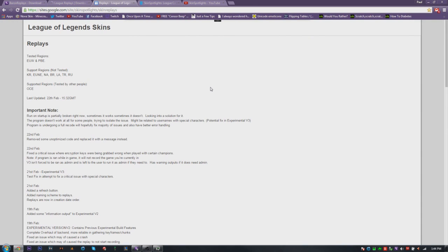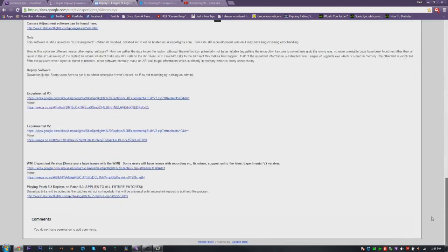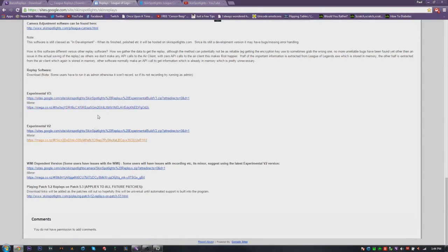The third replay system was developed by Skin Spotlights. A lot of people are praising this one because it works for many users lately, though it doesn't work for me. That's why I'm giving you three options, just in case. They do patch notes and important updates like LoL Replays and Baron Replays. To download it, scroll all the way down and grab experimental version 3, or there's also experimental version 2 as an alternative download option.